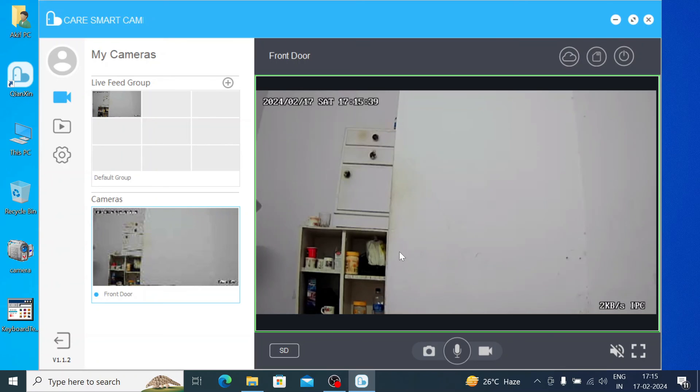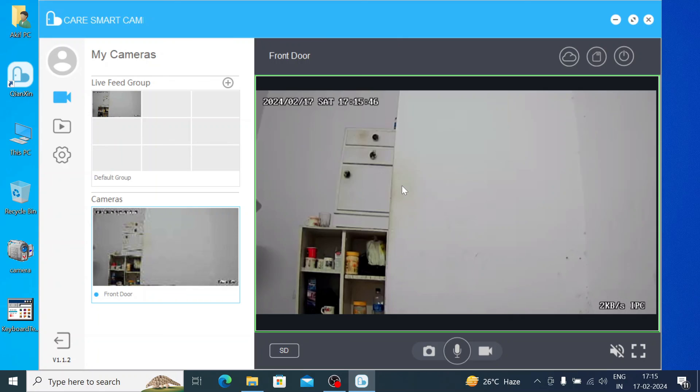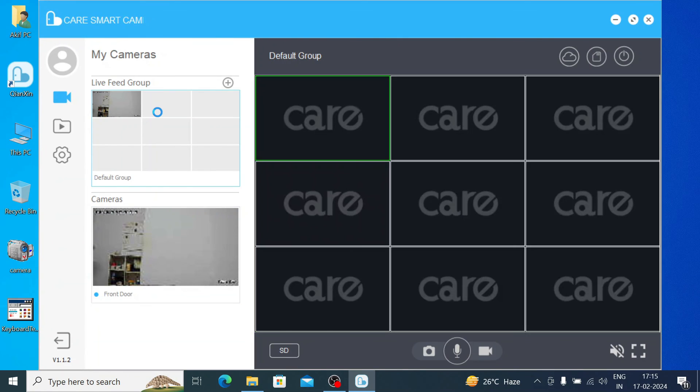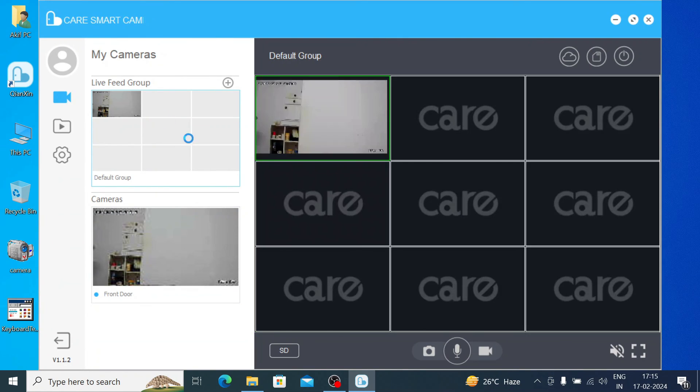Thanks for watching. Have a nice day. One more thing I would like to tell you - you can see multiple channels at a time. For example, if you are adding three or four cameras on the same account, then you are able to view them all from here.